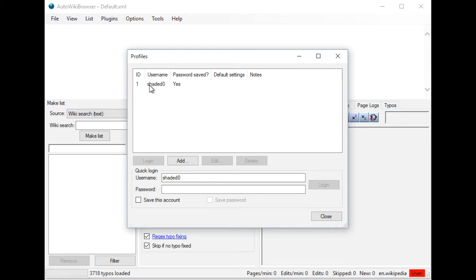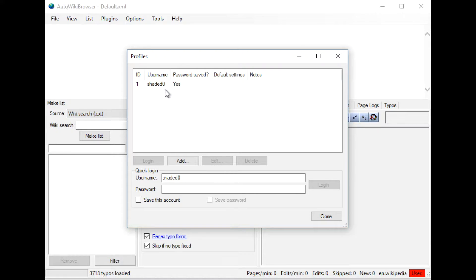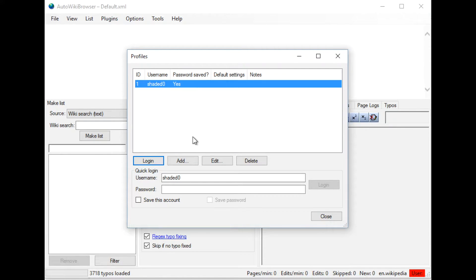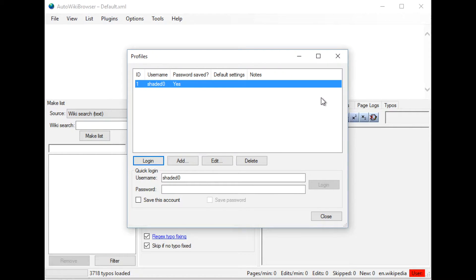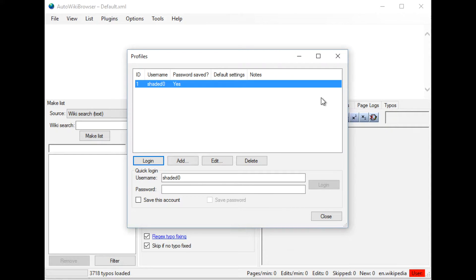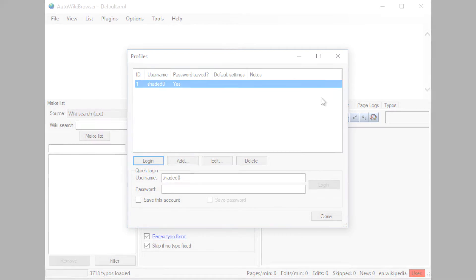If your user account for Wikipedia doesn't have access to the AutoWiki Browser, when you attempt to log in, it will give you an invalid prompt saying that you don't have access and say that you need to request access. I'll walk you through the steps of what are the requirements, as well as how to request access, and then some of the common tasks of AutoWiki Browser.